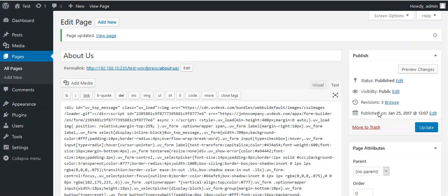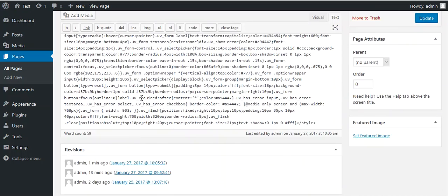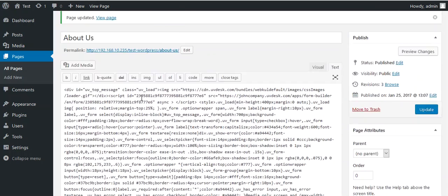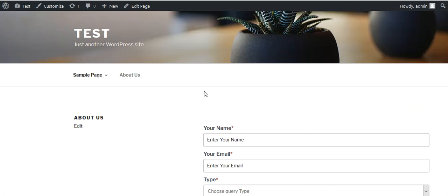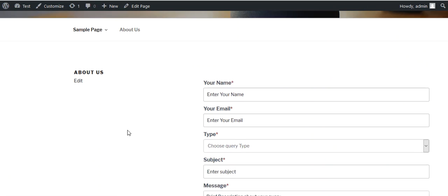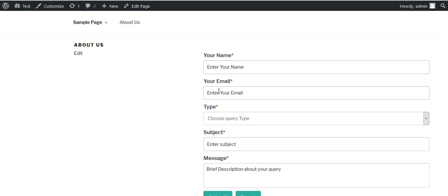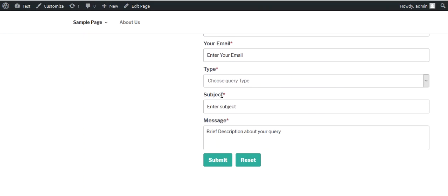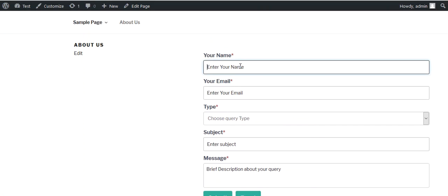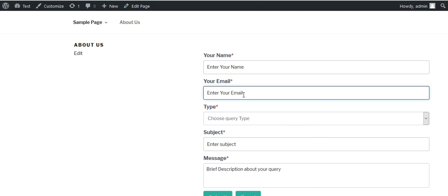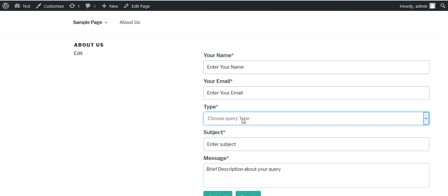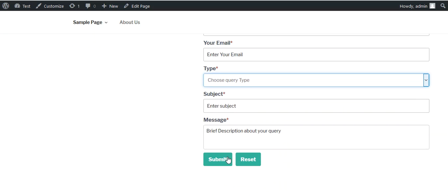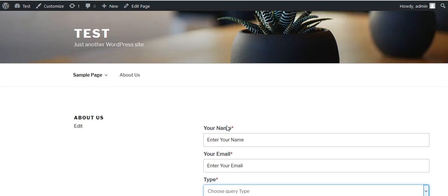Let's move to the front end. On the front end you can see your contact form. From here you can enter your name, your email ID, the type of query from this dropdown, your subject, and your message. Then you can click here to submit.